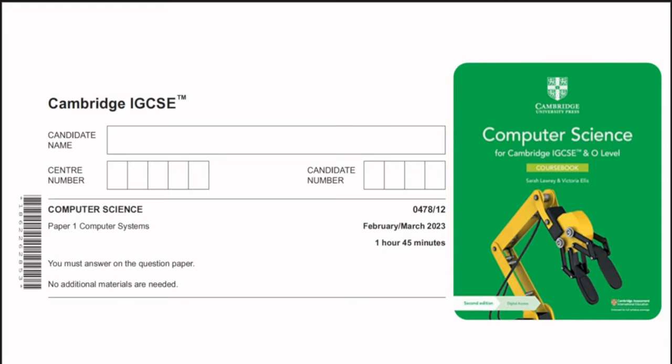Hi, in this video we are going to solve another IGCSE Commercial Science paper 1. The paper code is 047812 and this paper is from March 2023. Let's begin solving the paper.